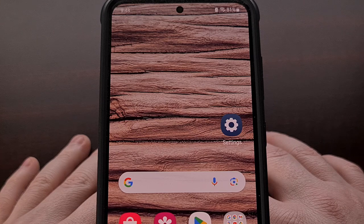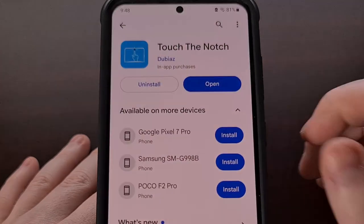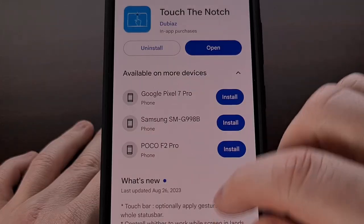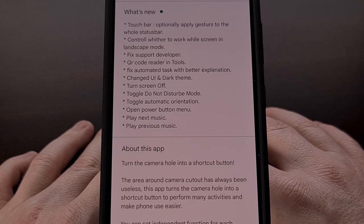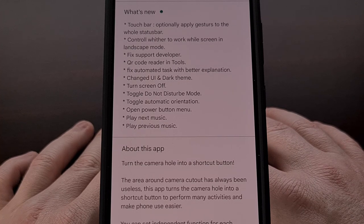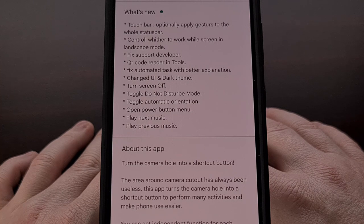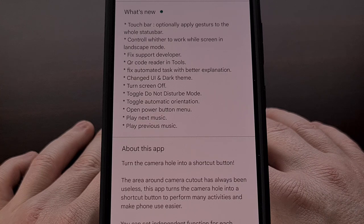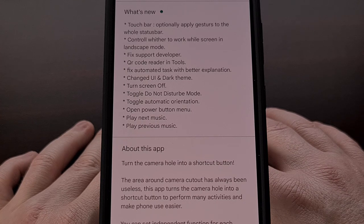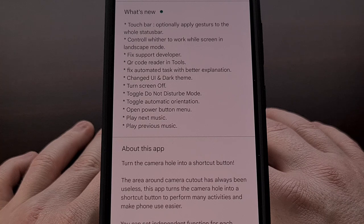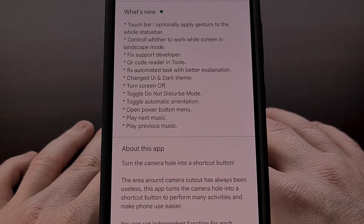But I recently came across a more interesting application called Touch the Notch. The goal of this Android app is to create shortcut actions with the camera hole on your device. You can set up these shortcuts for simple taps, long press gestures, double taps, and swipe gestures.